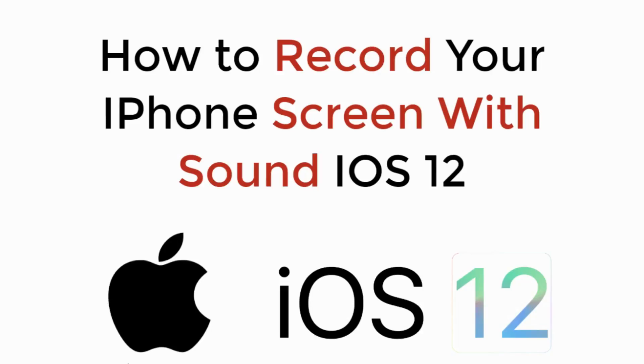In this video, we will learn how to record your iPhone screen with sound on iOS 12. Let's begin.